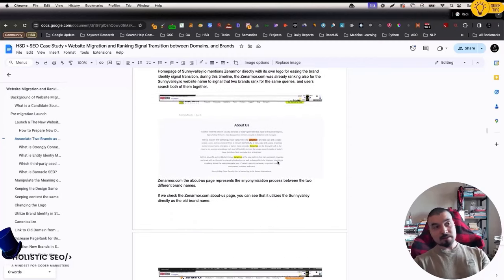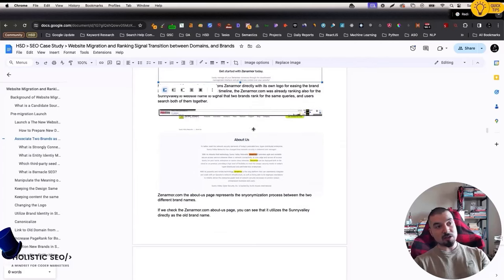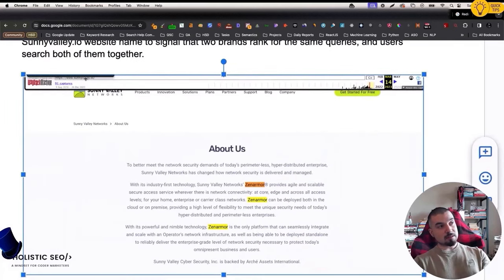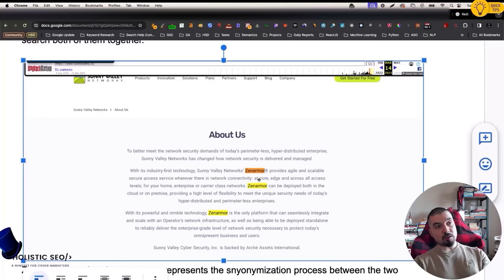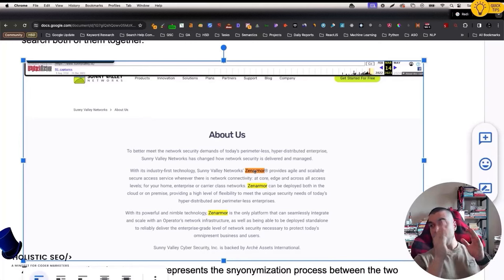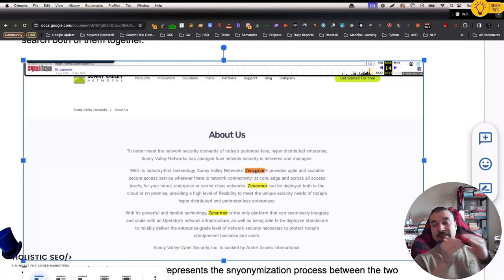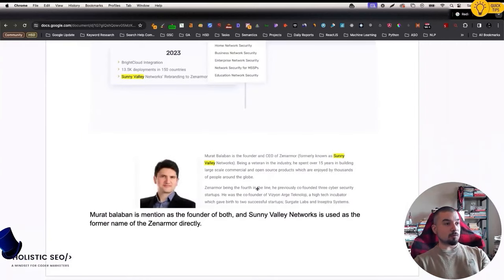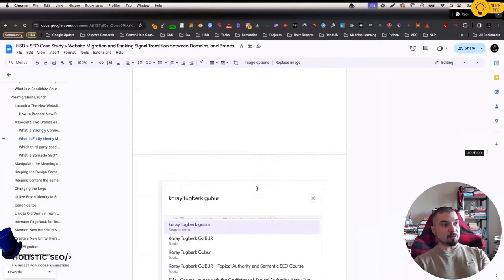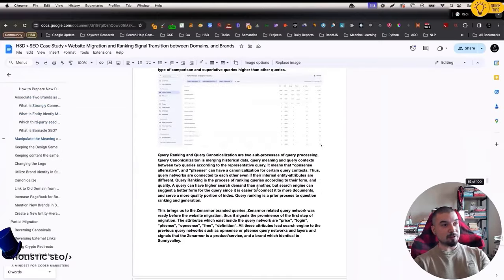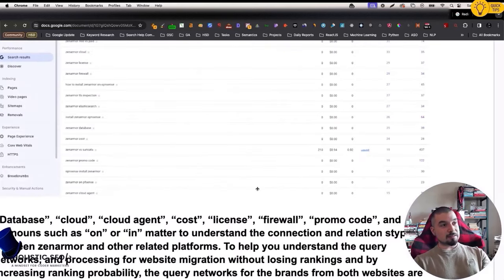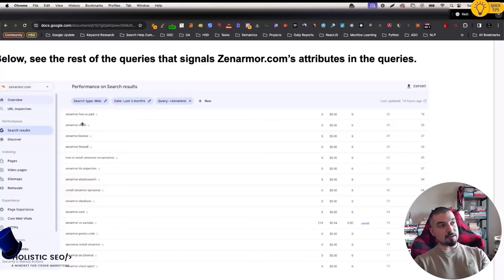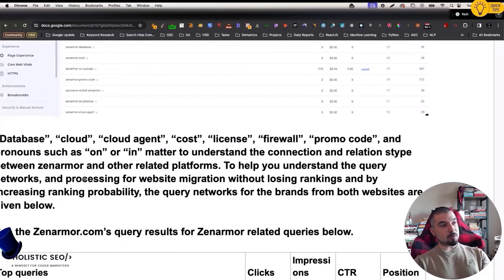Since this is a Blue Hat SEO video, I will keep them simple. By using the Wayback Machine, you can see how I am changing the content. This is Sunnyvale.io, and in the About Us section, I directly mention Zenarmor. In the website before the migration, be sure that your new domain brand name has been mentioned in your first website, and you should use it inside the parentheses like they are the synonyms to each other. You will need to create these type of queries. For instance, this is from Zenarmor, and we are ranking for Zenarmor queries like Zenarmor Cloud, License, Firewall, Database.